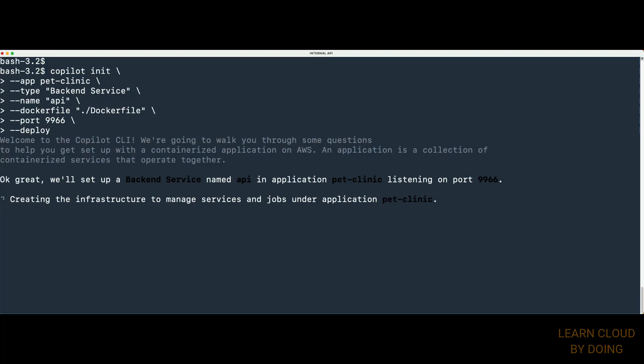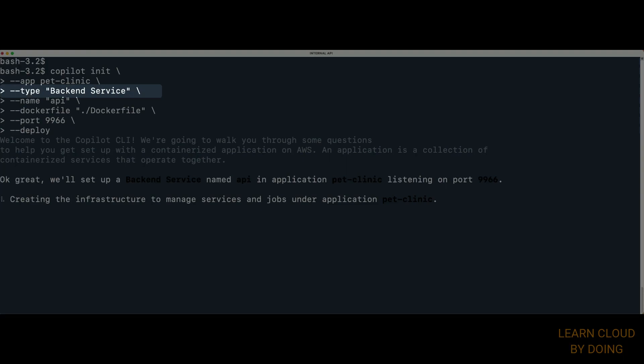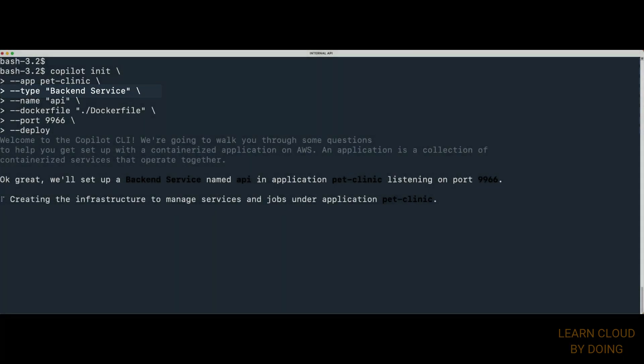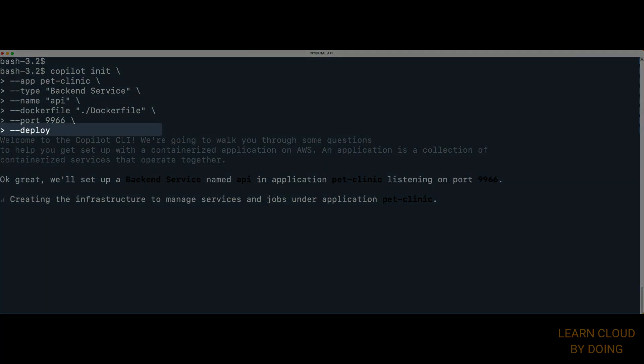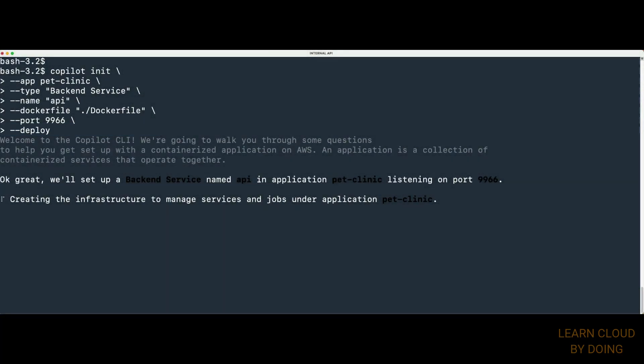AWS Copilot provides service types. Each service type consists of several AWS resources supporting a particular deployment scenario. This project deploys the PetClinic API as a back-end service in a test environment.